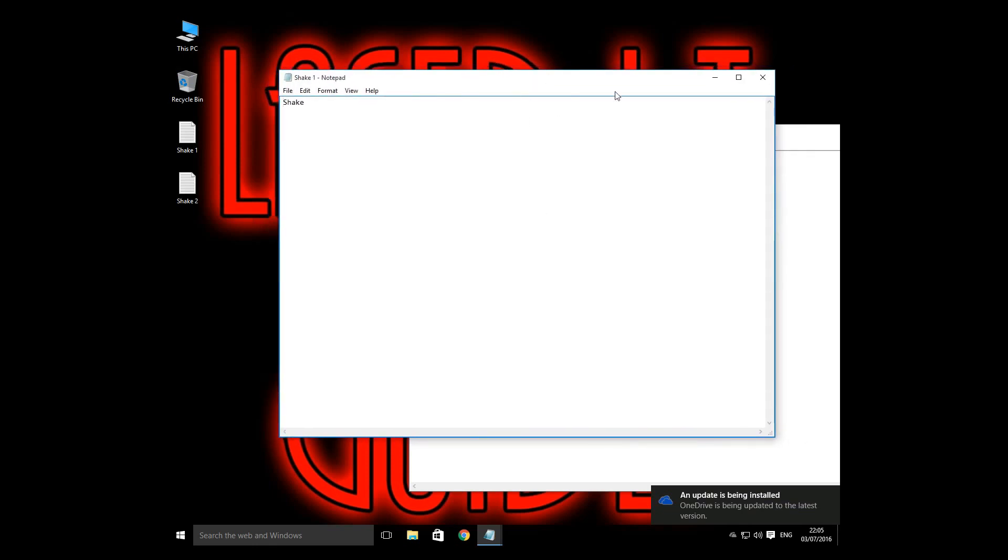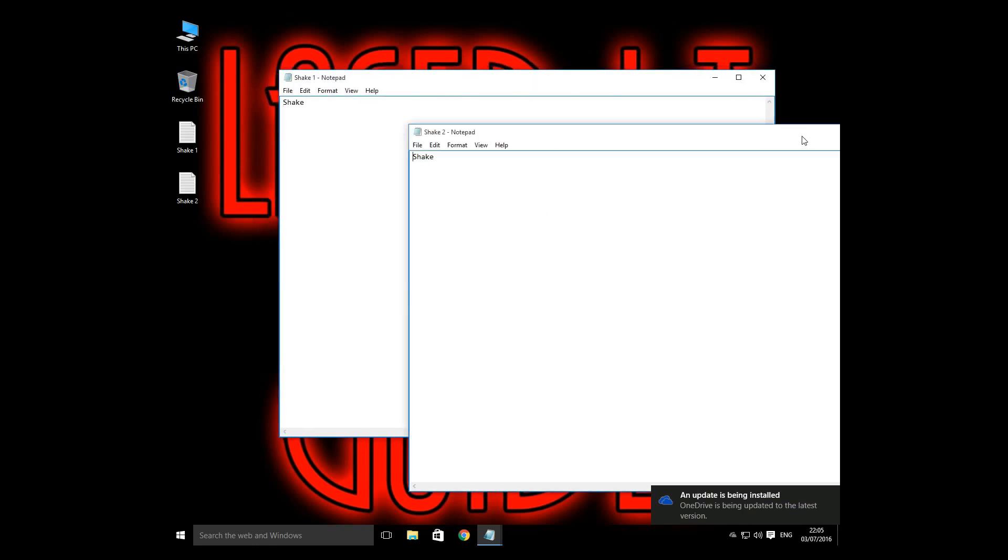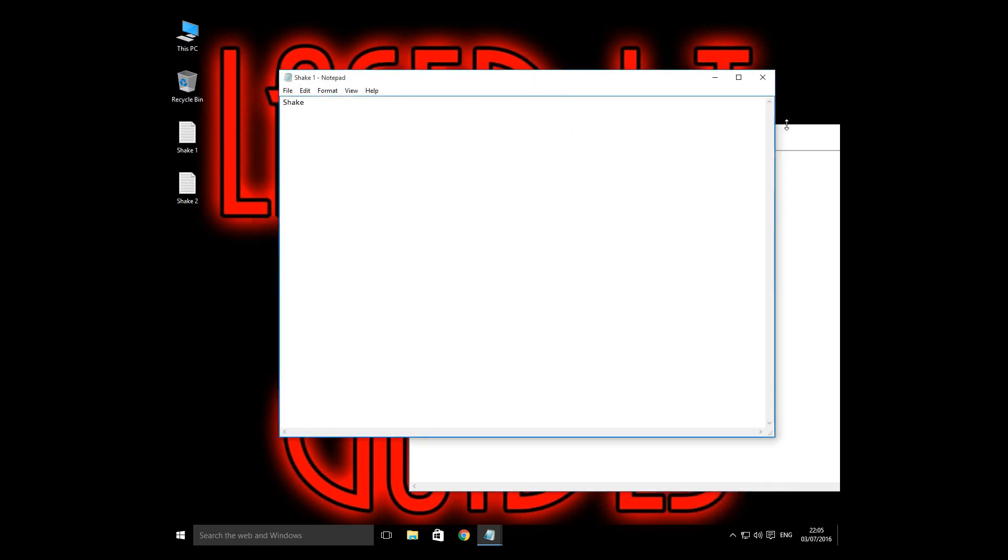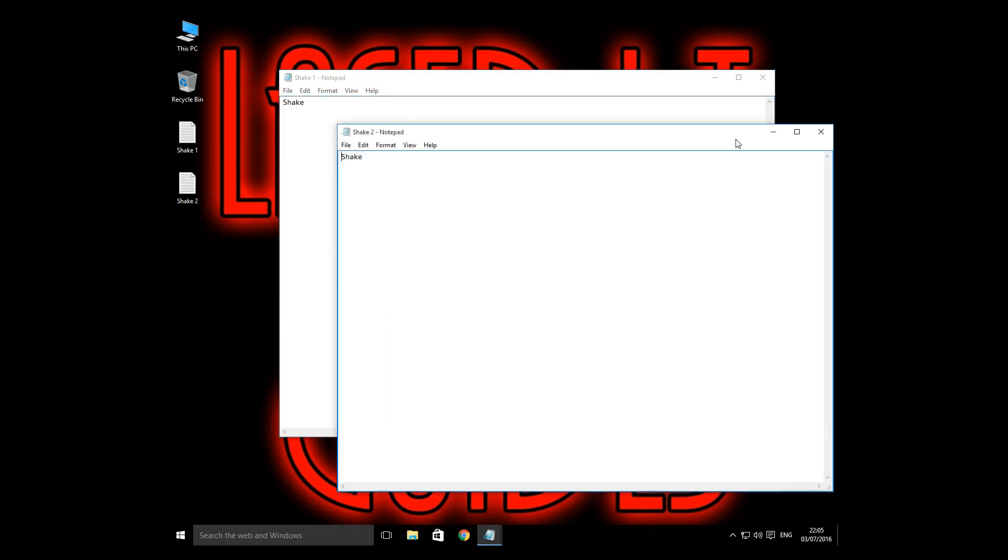Perfect. As you can see, the other window hasn't minimized and it's back to normal. If this video has helped you guys, make sure to please leave a like.